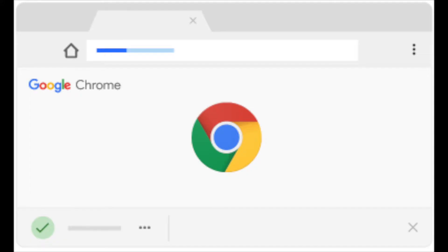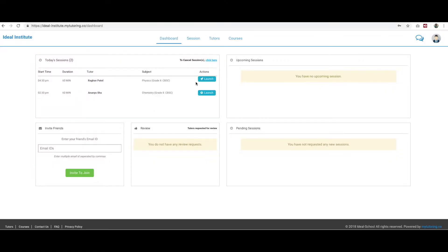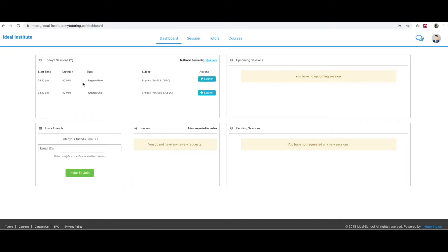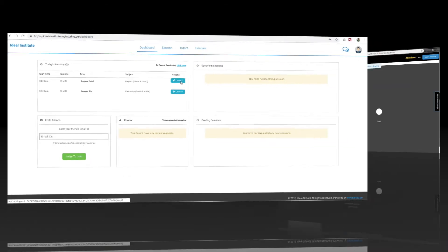We recommend you use Chrome browser for the best results. To start the session, you need to click on the launch button 15 minutes prior to the start of the session. You will also receive a reminder email on your registered email ID with a launch button link.